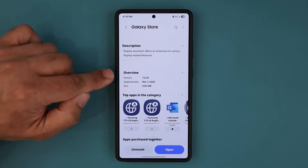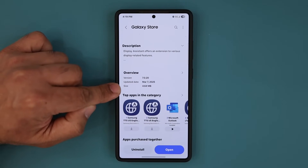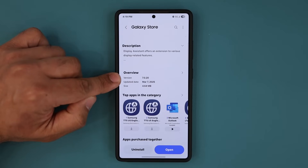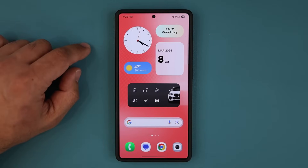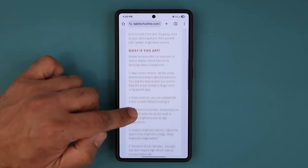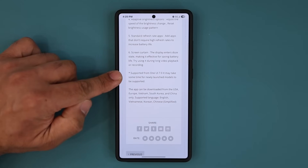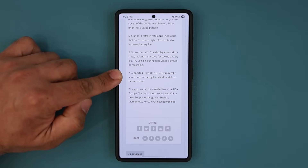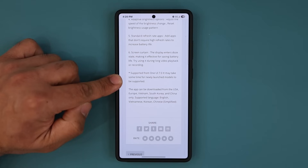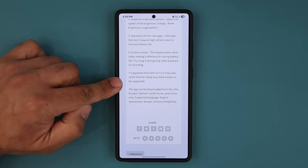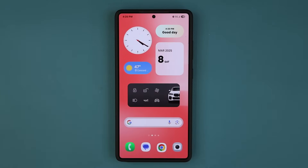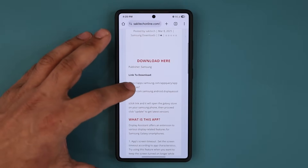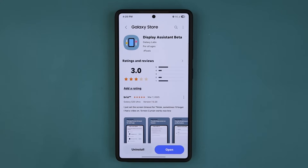You can see it is still beta, so it is constantly being updated. It was updated on March the 7th, the size is 4 megabytes, and the latest version is 7.0.20. On my website it notes supported from One UI 7.0, and it may take some time for newly launched models to be supported. As of now it is working on the S25 series and any Samsung phone running One UI 7.0 beta. When you click to download, if it works it will show the app screen; if not, it's not ready yet for your phone.